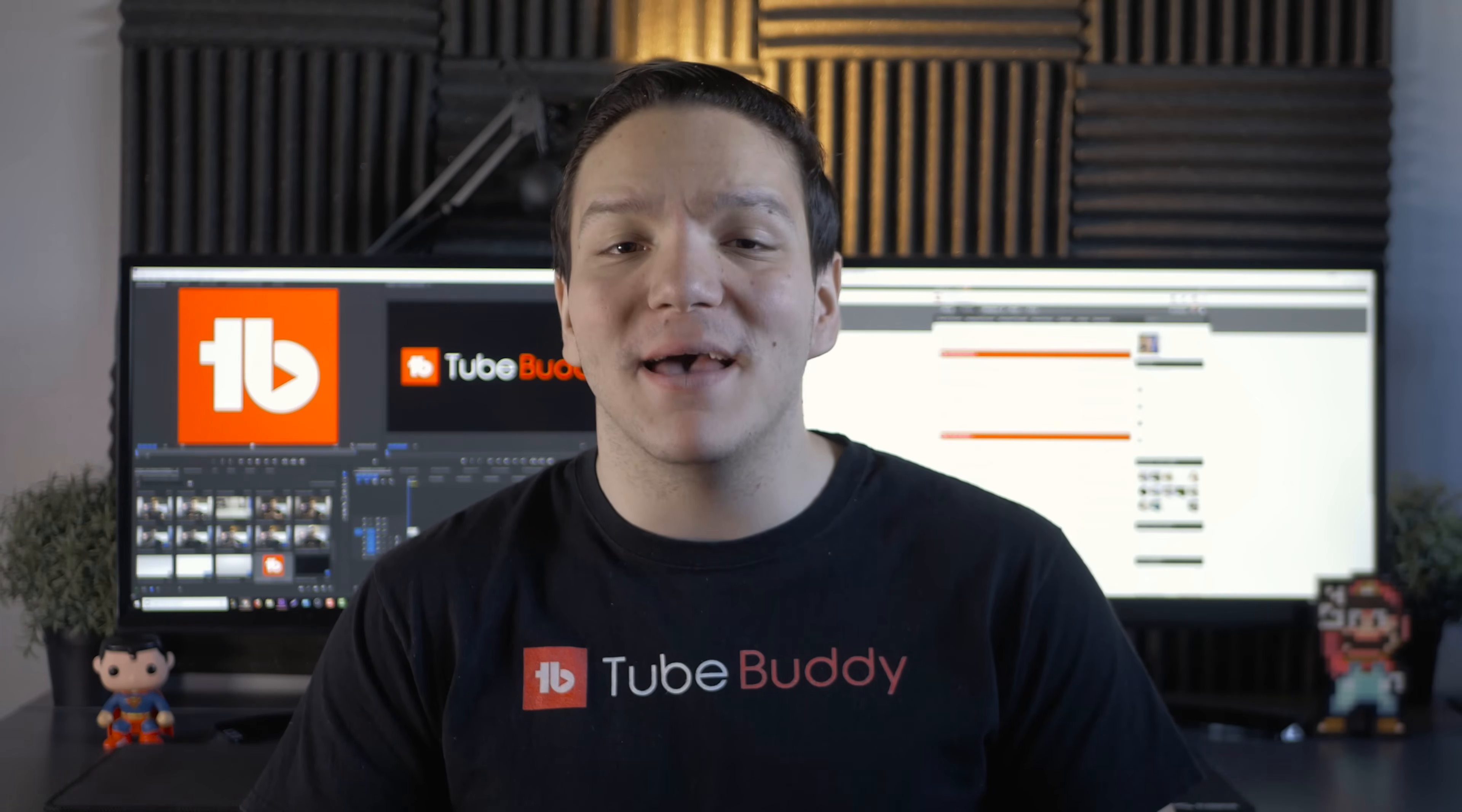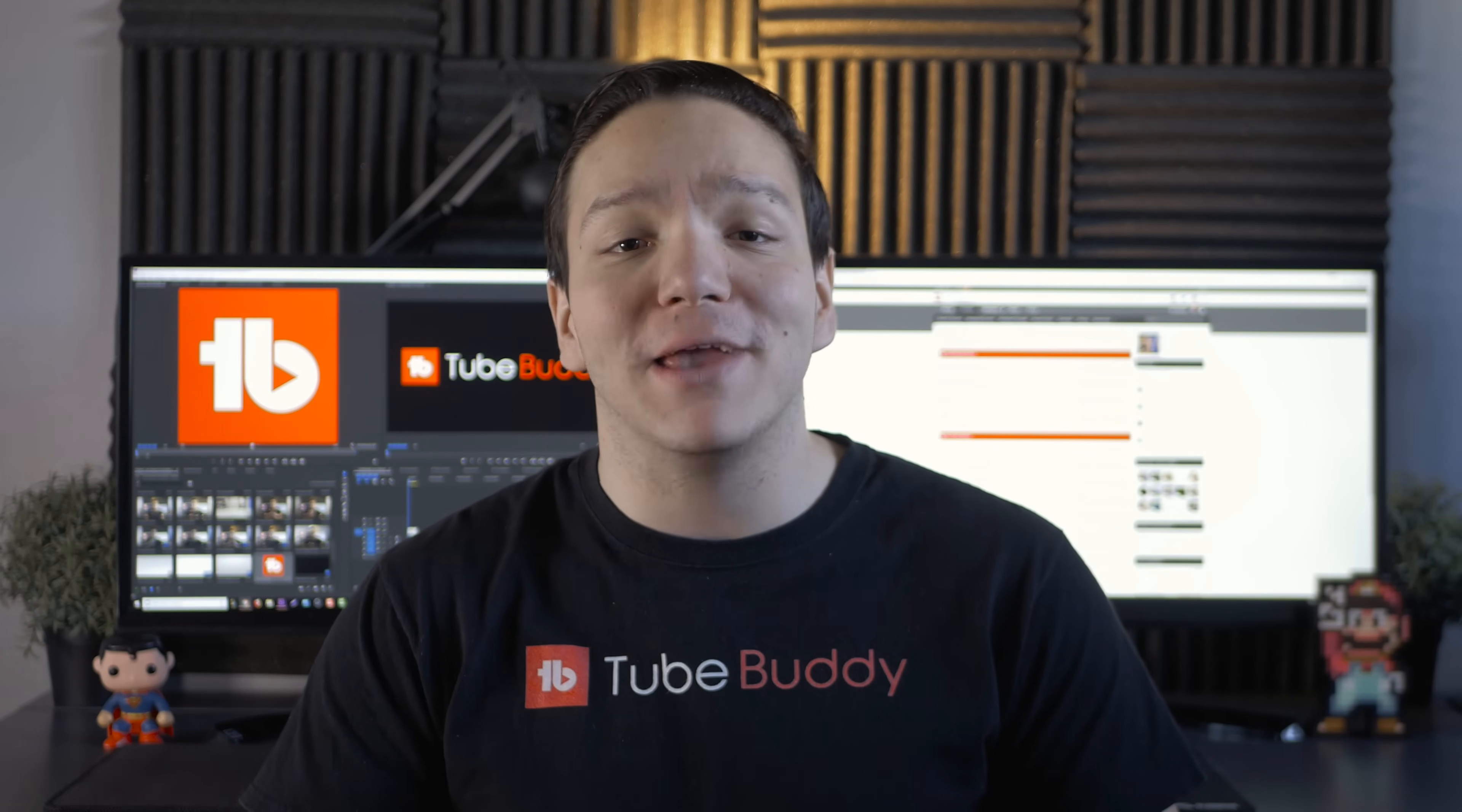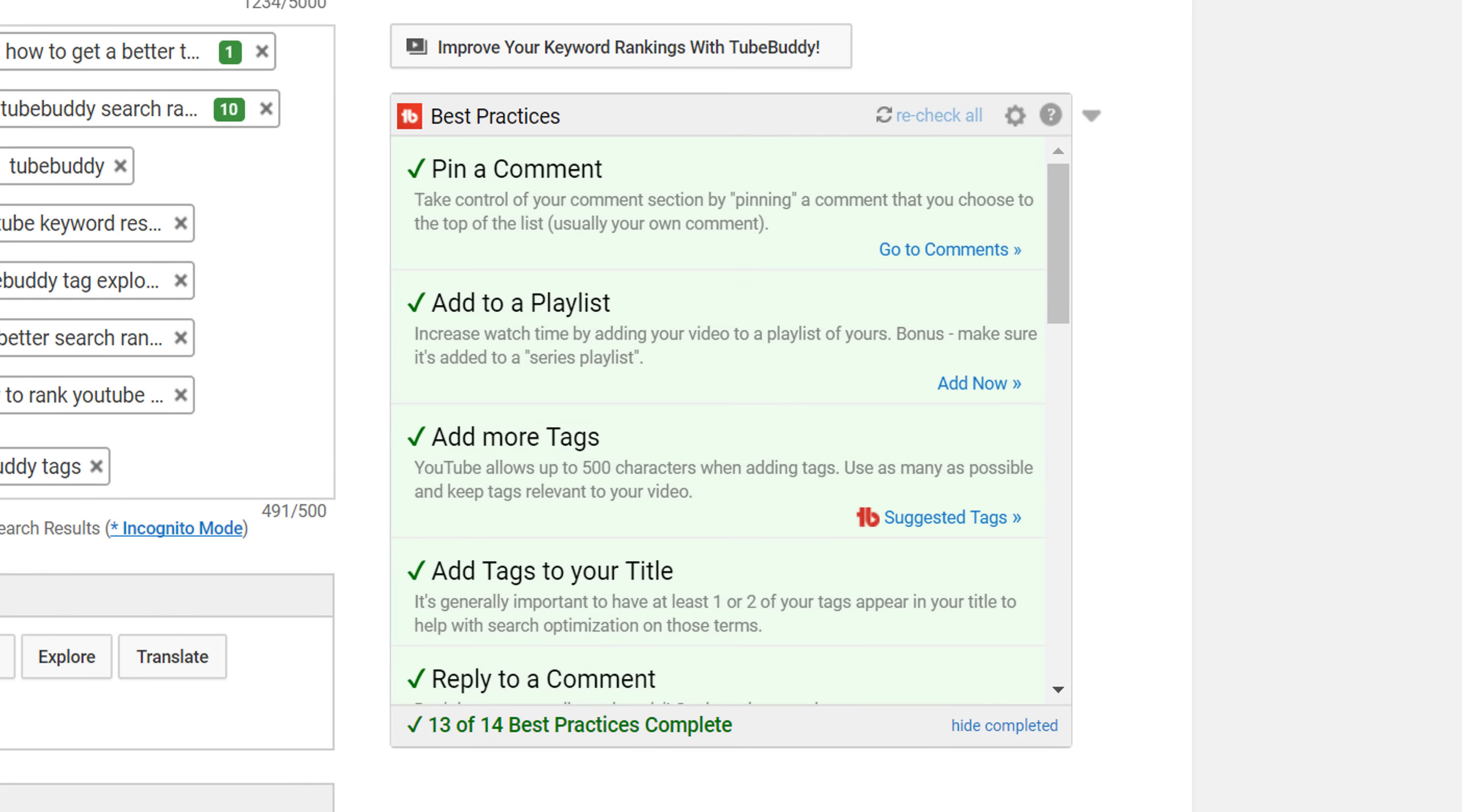With TubeBuddy's best practice feature, we can help ensure that you're following YouTube's recommendations. You can find the best practices tool on all video edit screens.